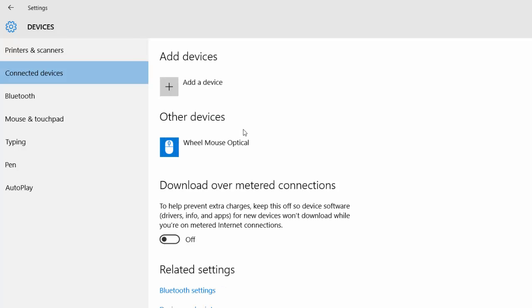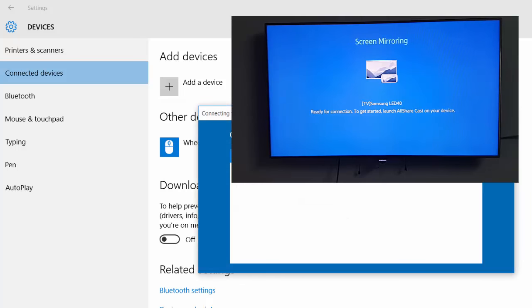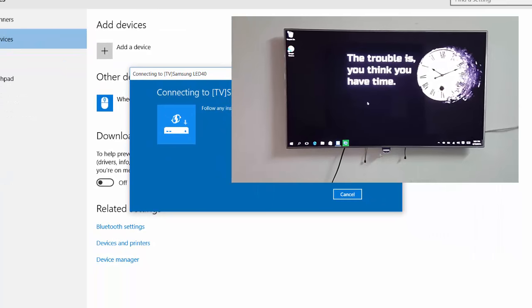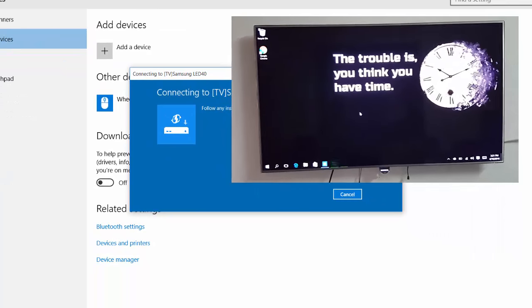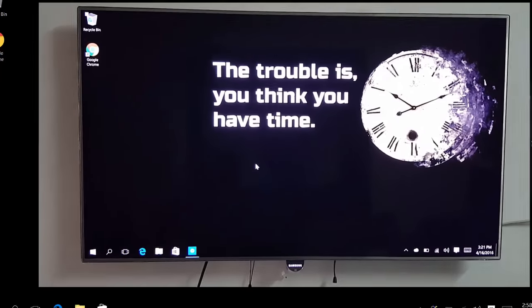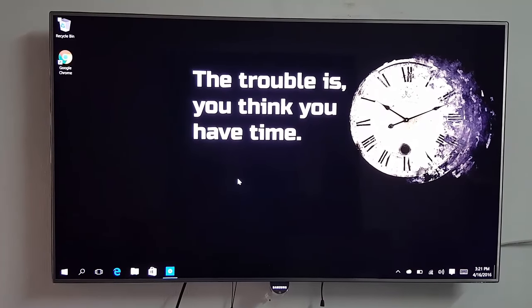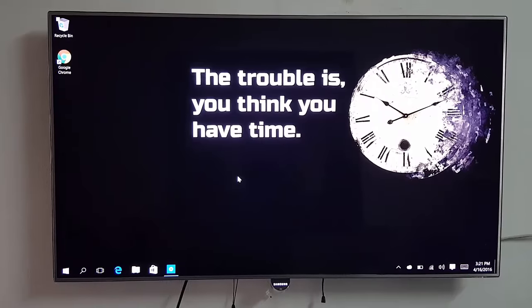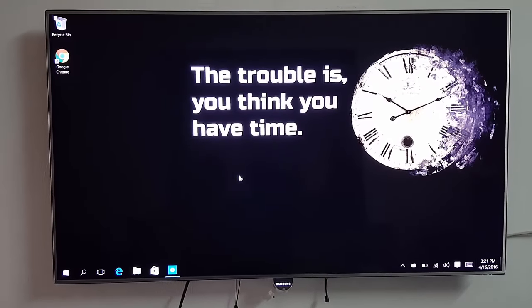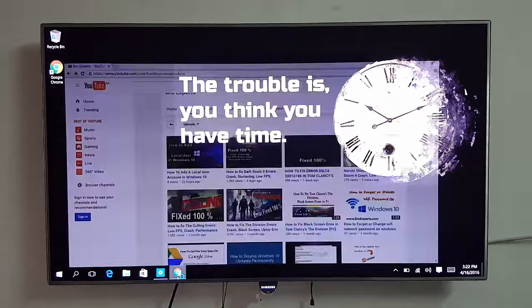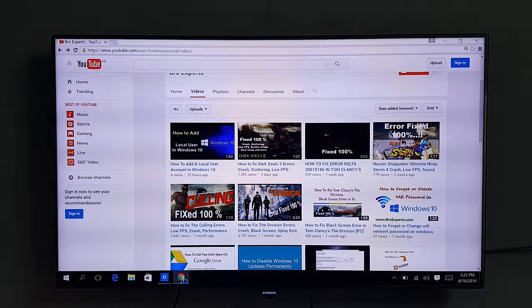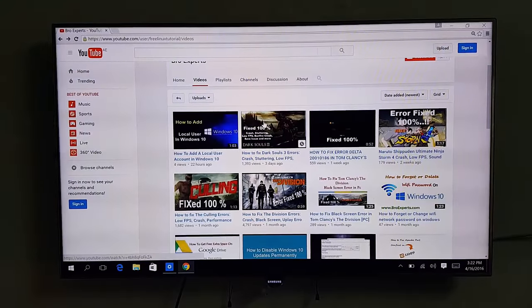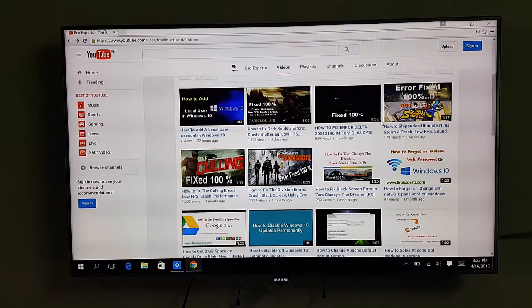There you go. Now just select your device and follow the instructions on your TV screen. That's it. You are now successfully connected to your TV. Now I will show you the TV. There it is. You can see your